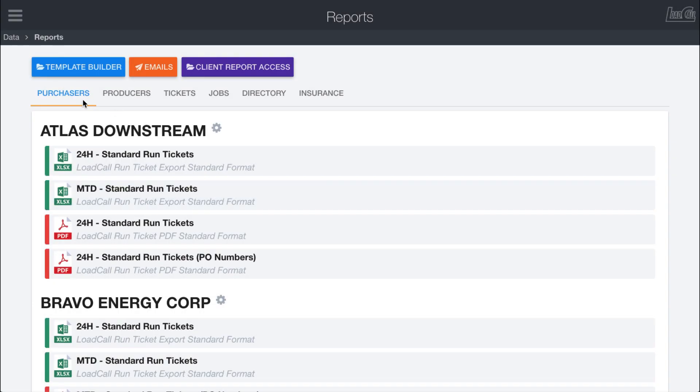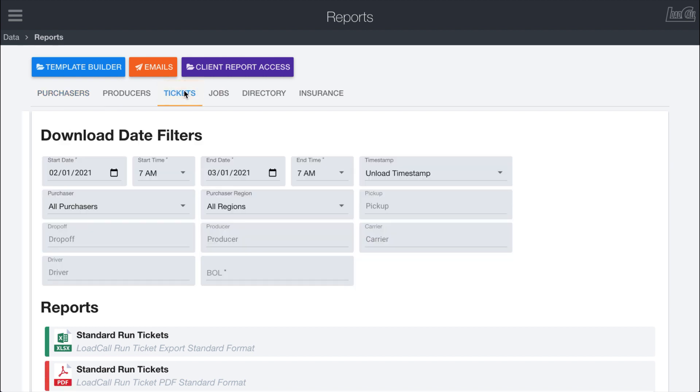While these first two tabs are pretty useful to create a bunch of shortcuts, so it's fast to go in and click through and download the reports you want, Load Call also supports the ability to have customized reports right here. So if we come into the tickets tab, then we can choose the exact parameters that we want to use when we download our tickets.